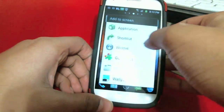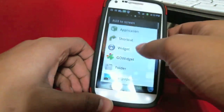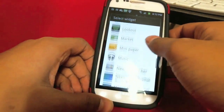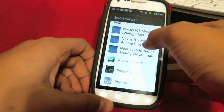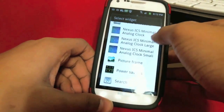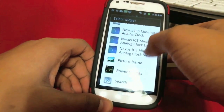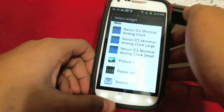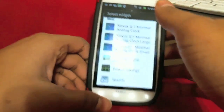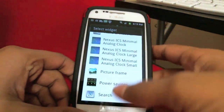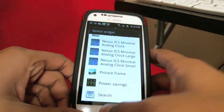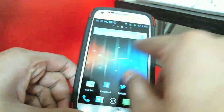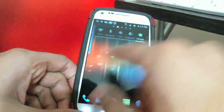For the clock, just long-press on the home screen, go into your widgets, and find it in there. You've got all different sizes — large, smaller, and the default, which is the regular one I'm using.